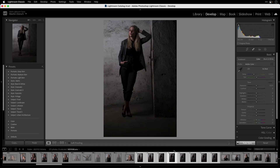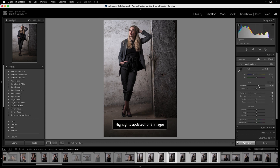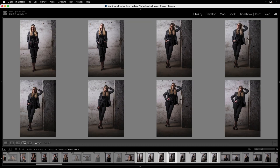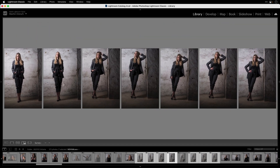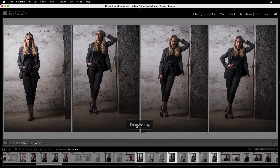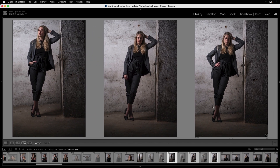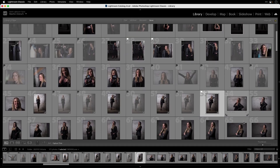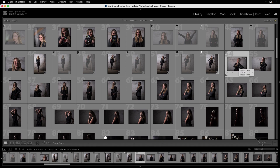In the Develop module, press the small button to switch from Sync to Auto Sync. The most selected image has a slightly lighter frame around it, and all settings you dial in on that image will automatically sync to all other selected images. Then go back to the survey view with N and do the selection as before: press X to reject, then Command+click to deselect the images you want to keep, then U to unflag them, then P to pick your favorites, and back to G for grid.